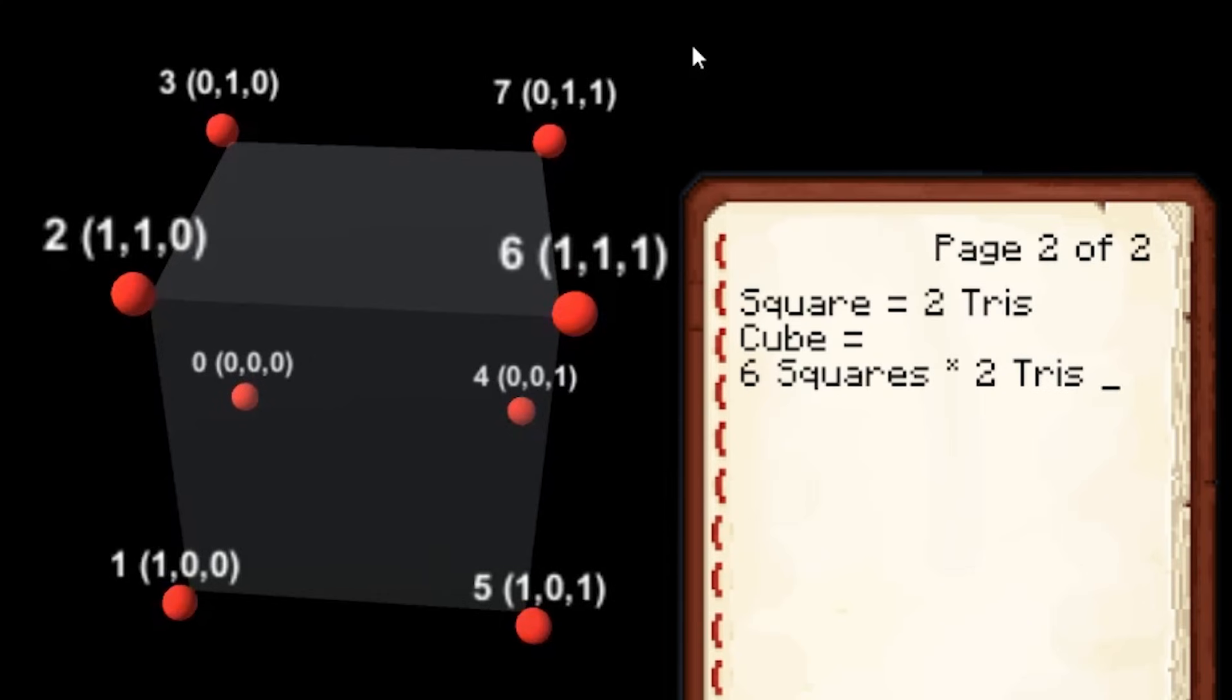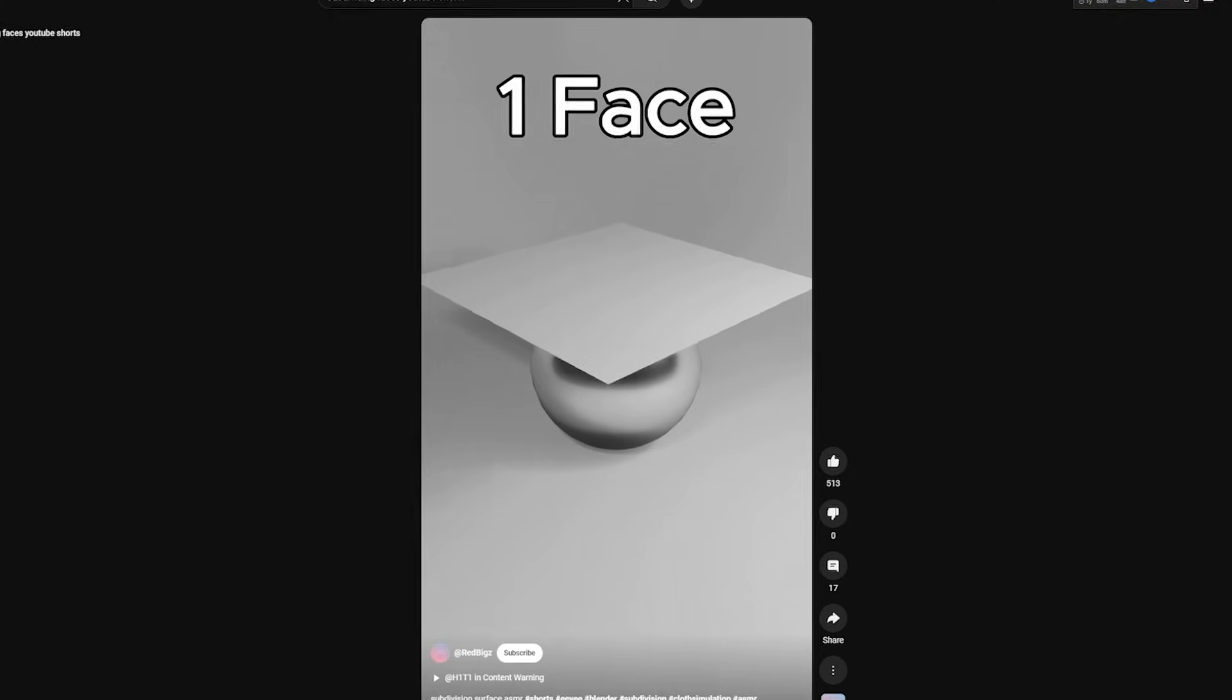The answer can be found by multiplying the number of sides by 2, since each face needs 2 triangles to make a square, resulting in 12 triangles.